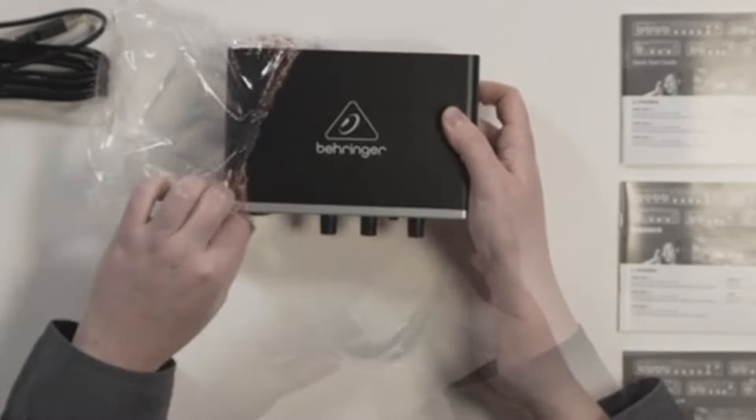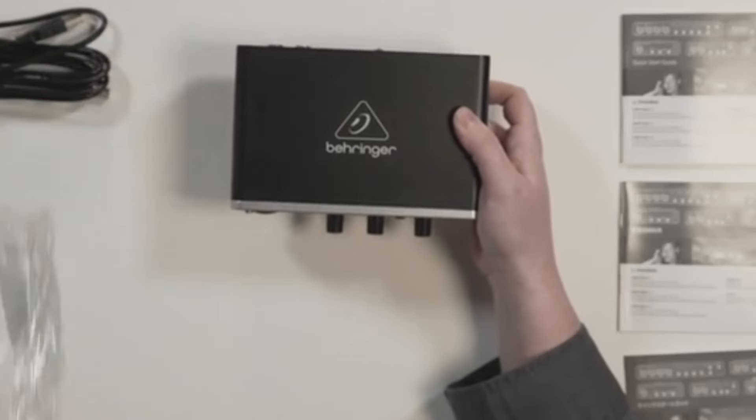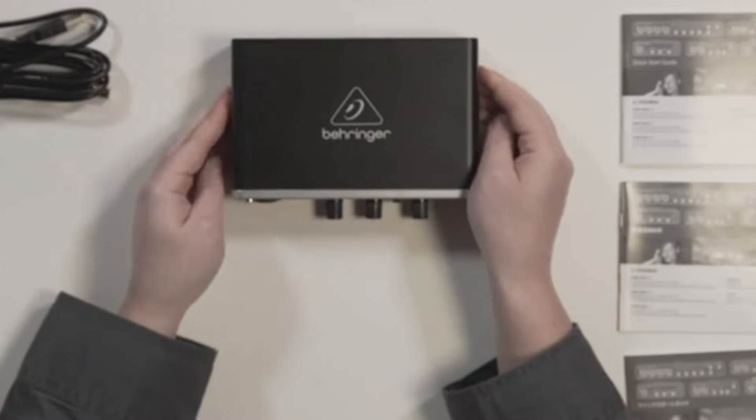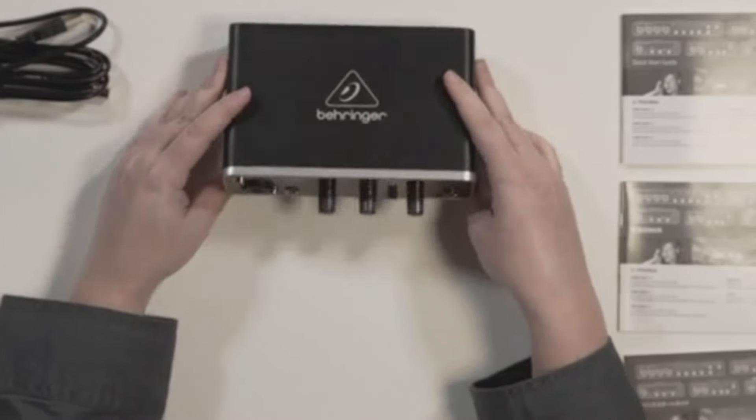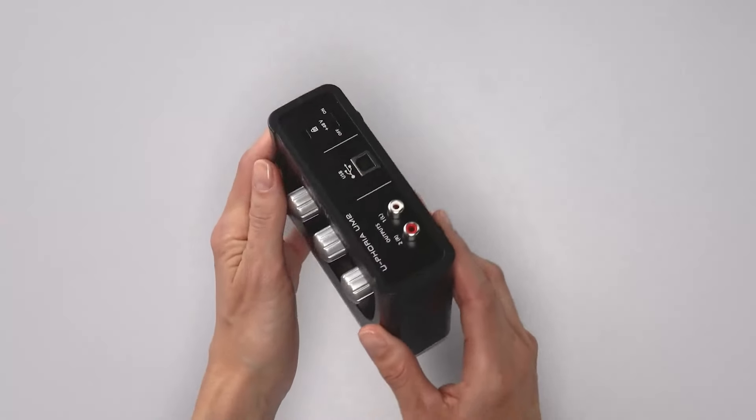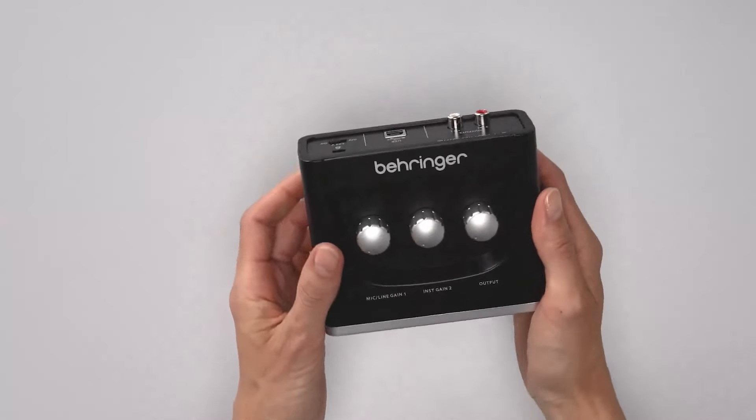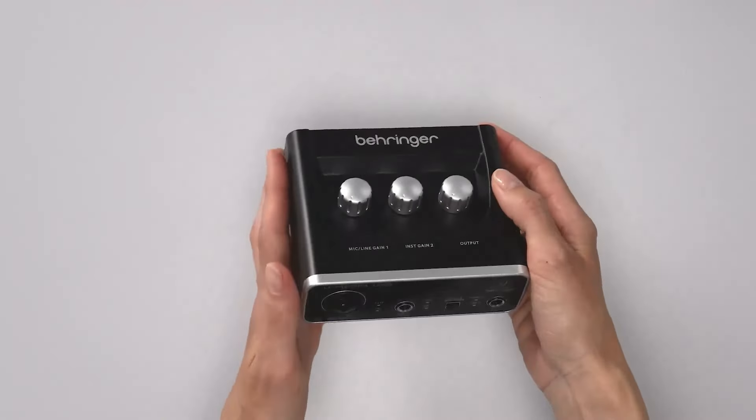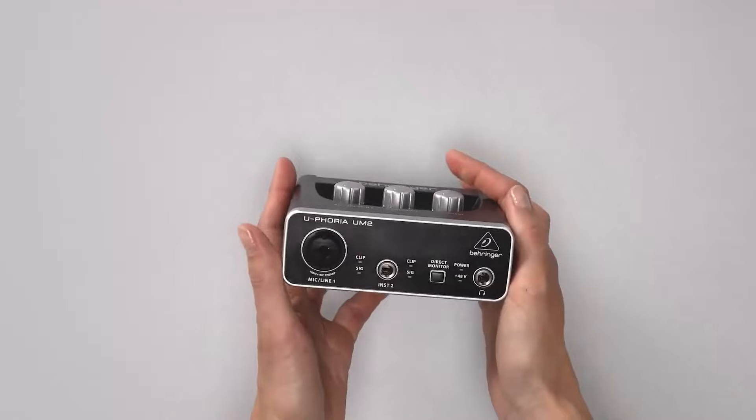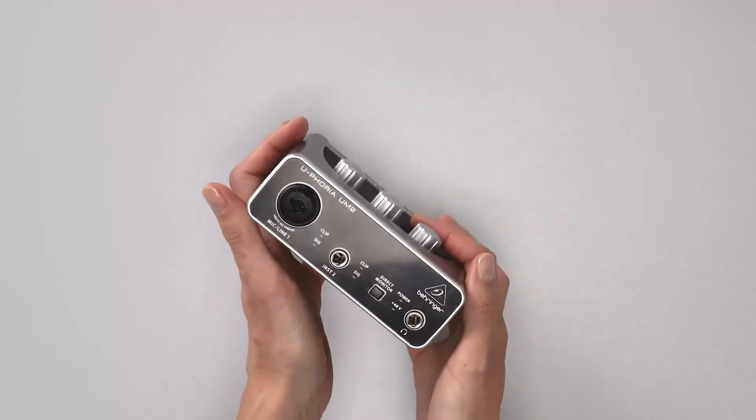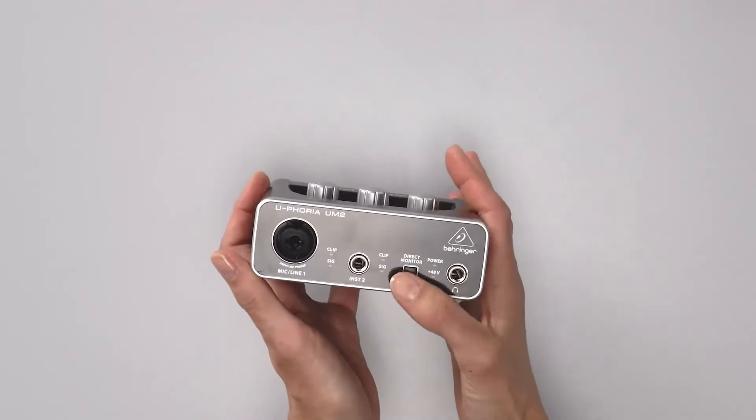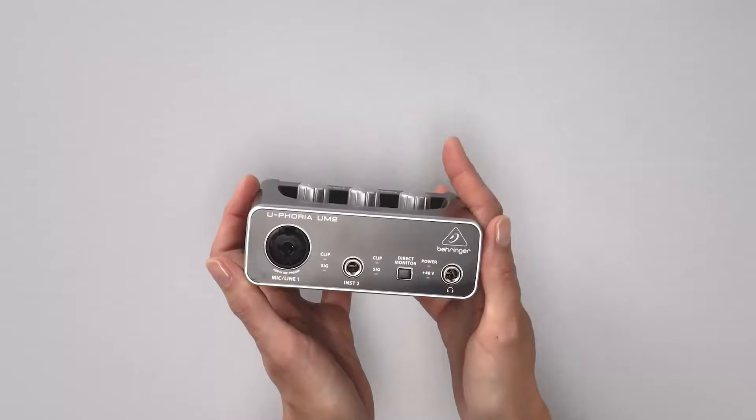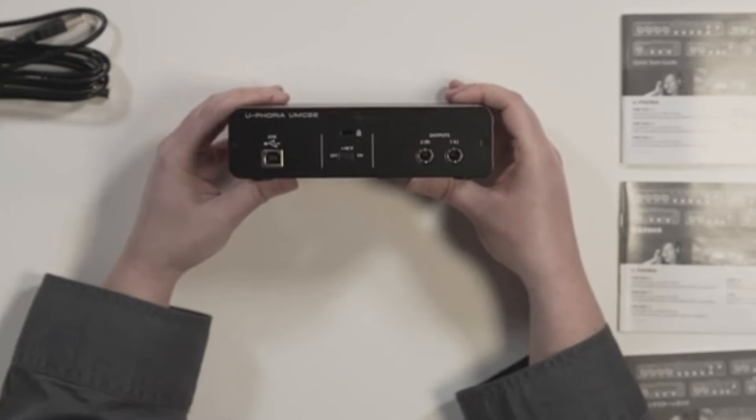Despite its budget-friendly price, the UMC22 delivers impressive audio fidelity, minimizing latency thanks to its USB 2.0 connectivity. The direct monitoring function ensures zero latency playback while recording, providing real-time feedback, which is a valuable feature for vocalists and instrumentalists.